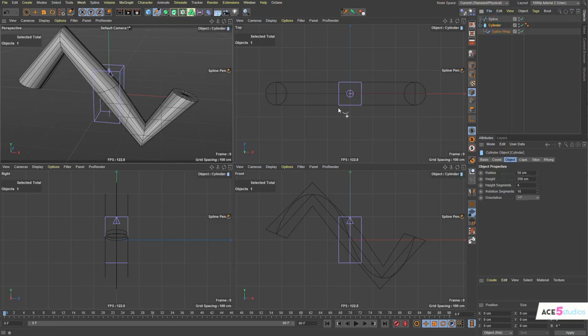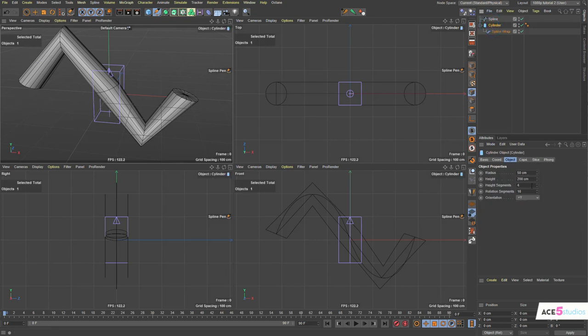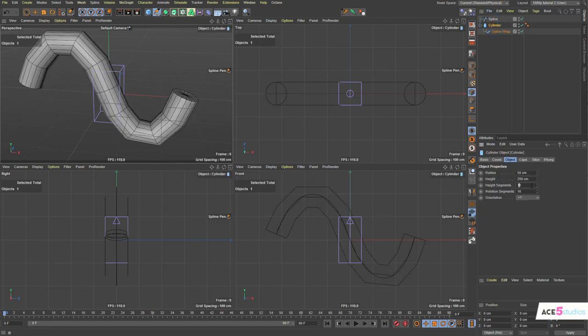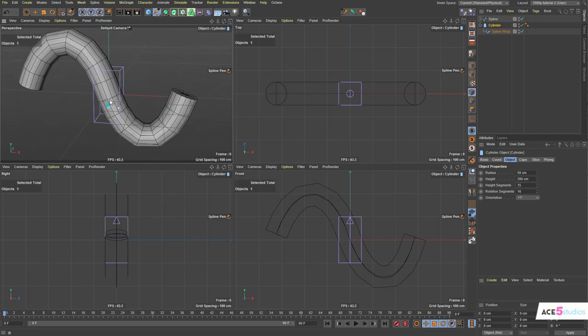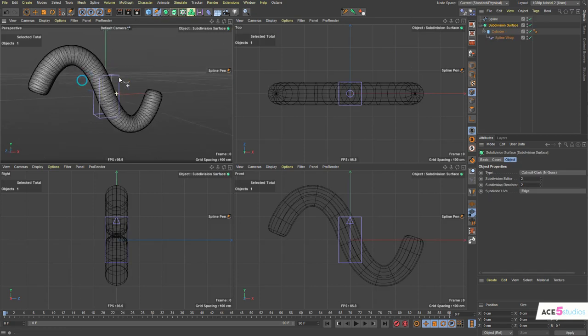Now, you'll want some more subdivisions because it won't work. So here in the height segments, let's scroll this up. And let's throw this into subdivision while we're at it. And press N A.